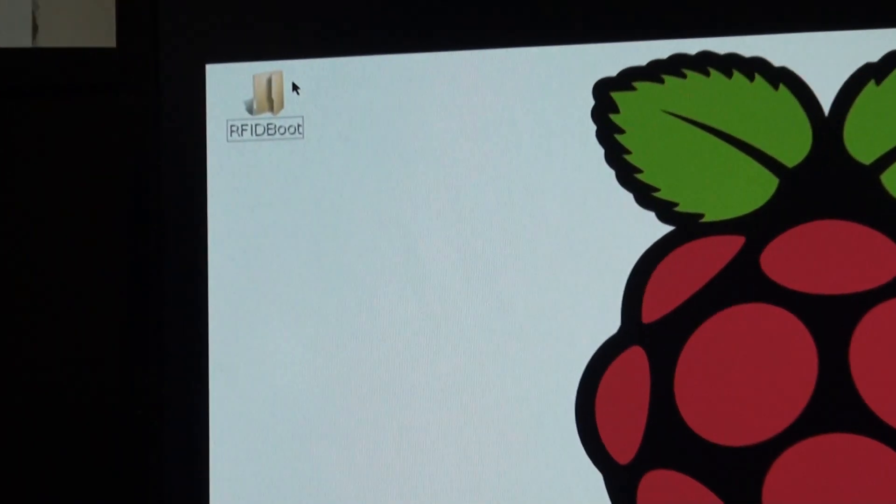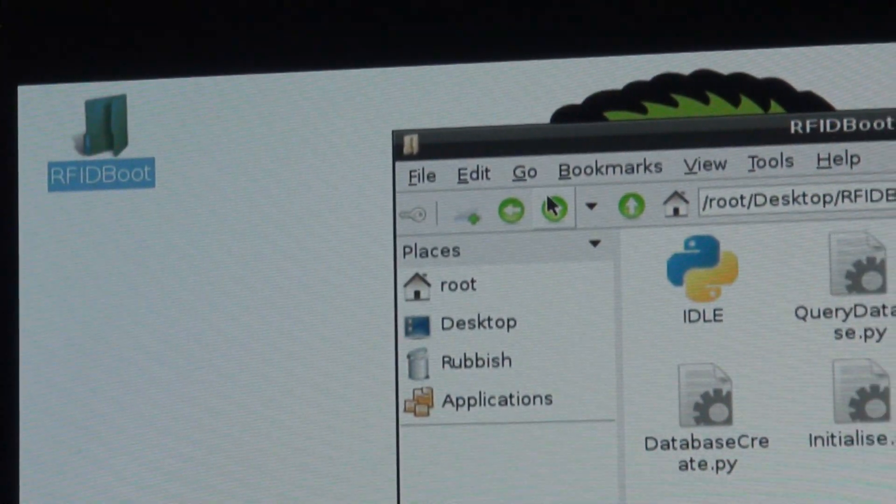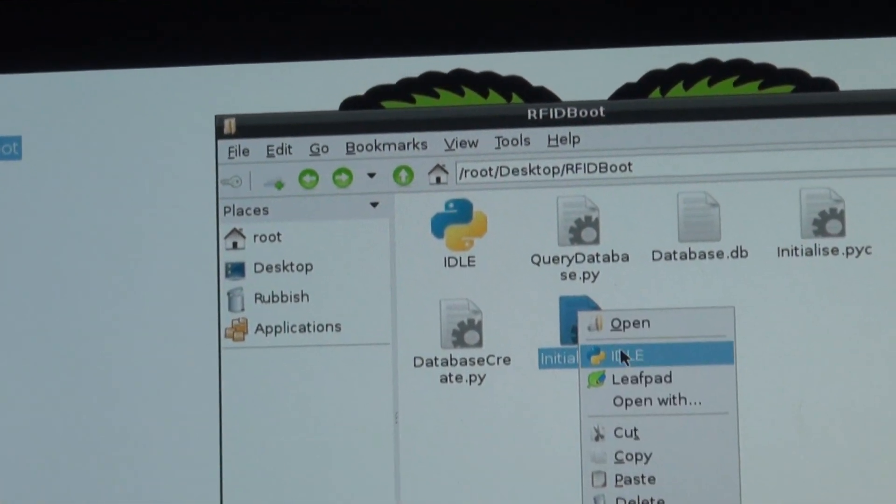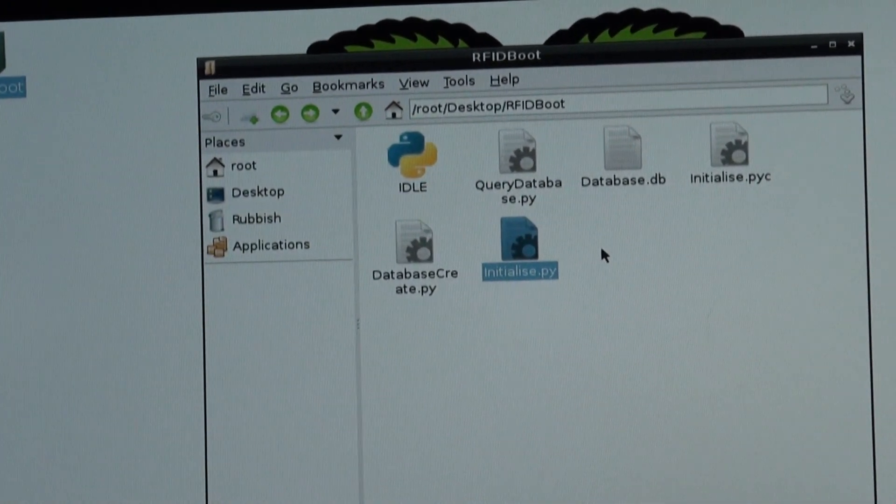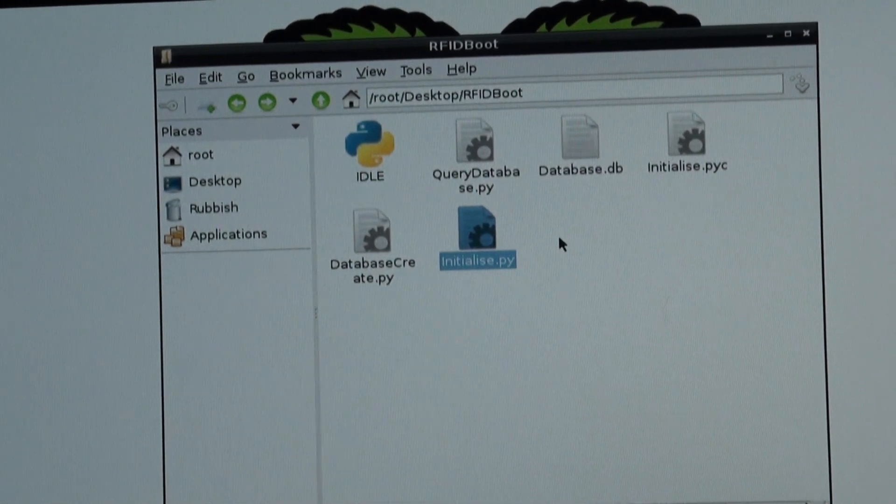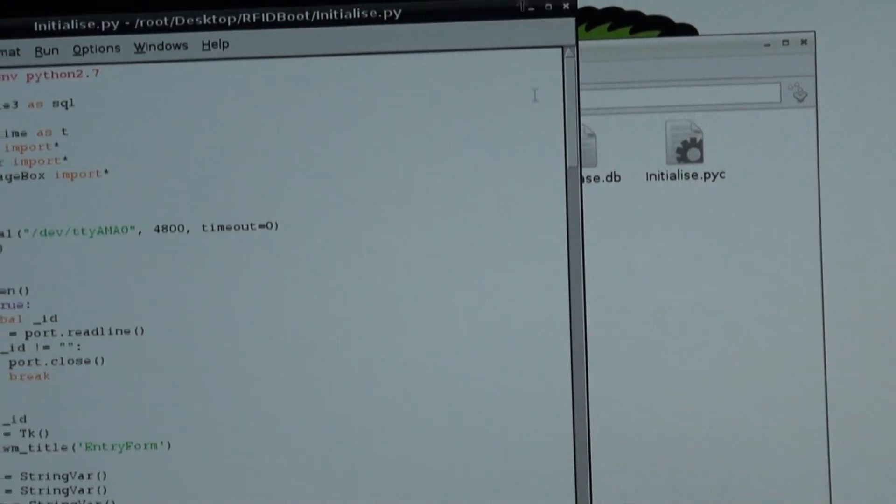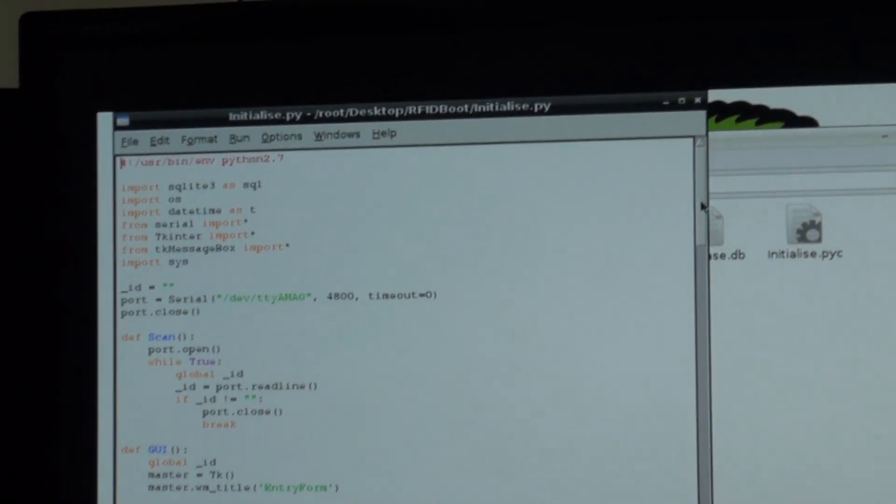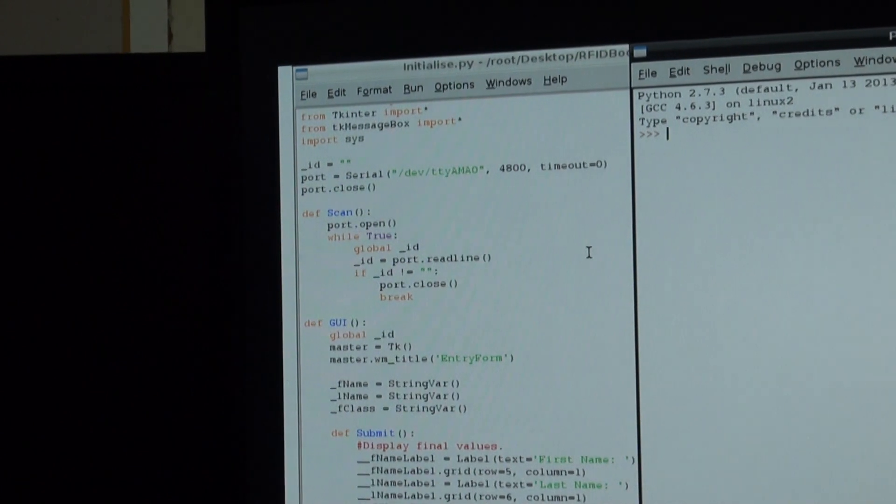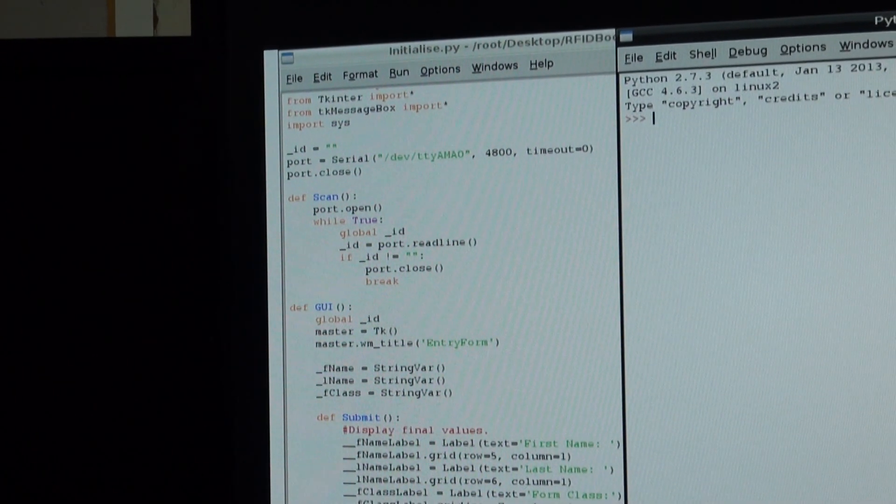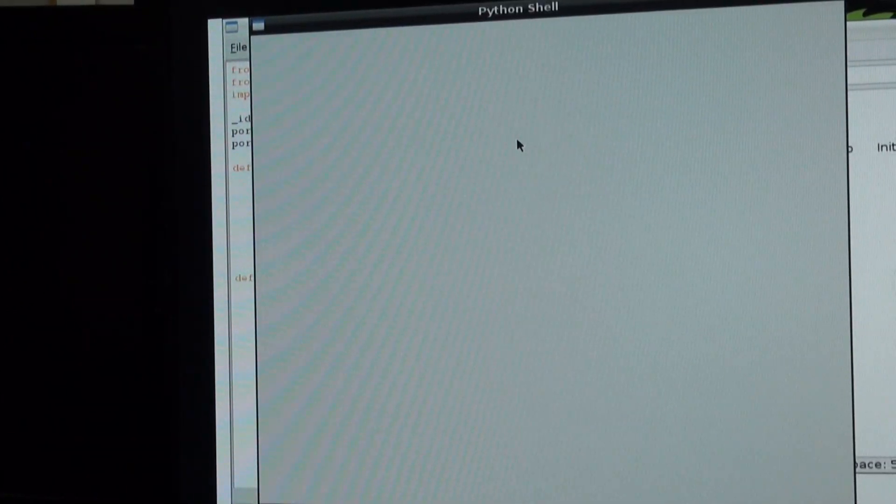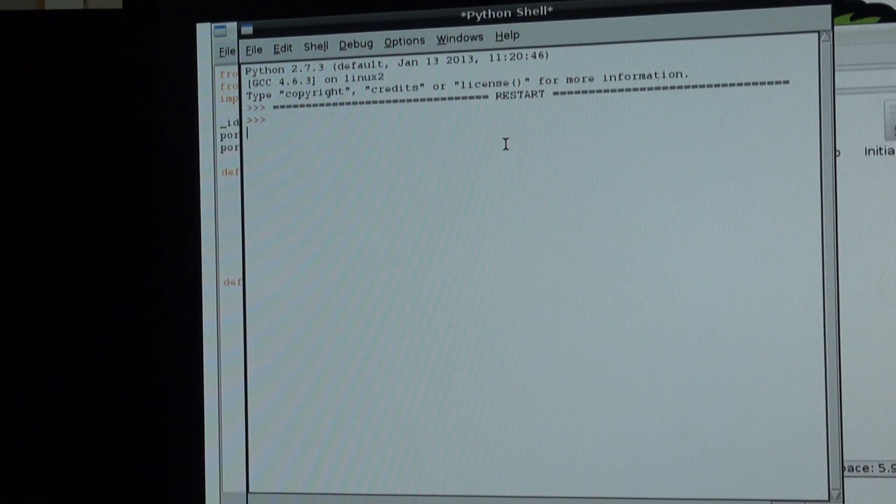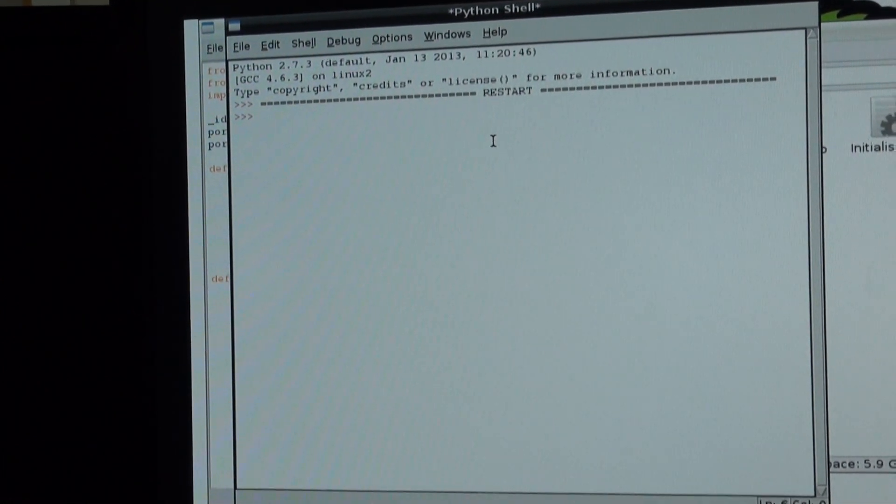To start up the software that Calum had made, we enter the RFID boot folder. We run the initialize.python script through the idle environment. Here you can see quickly the code that Calum has made for our software, which reads and interprets serial data coming out from the Pickaxe microcontroller. We run this module, and now it is ready to receive serial input from our attendance system.